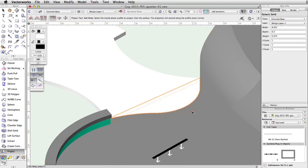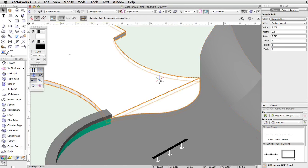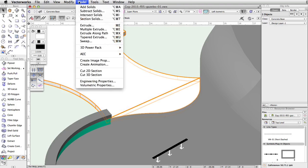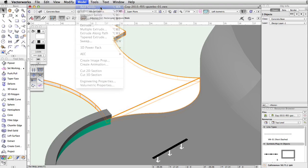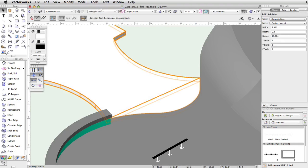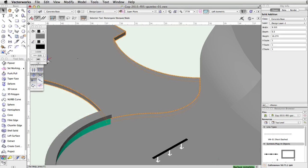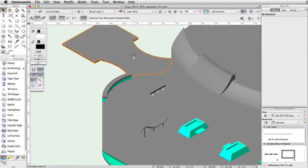Select the extrude and the projected generic solid, and go to Model, Add Solids. Finally, give the extension the same gray fill color as the concrete base.